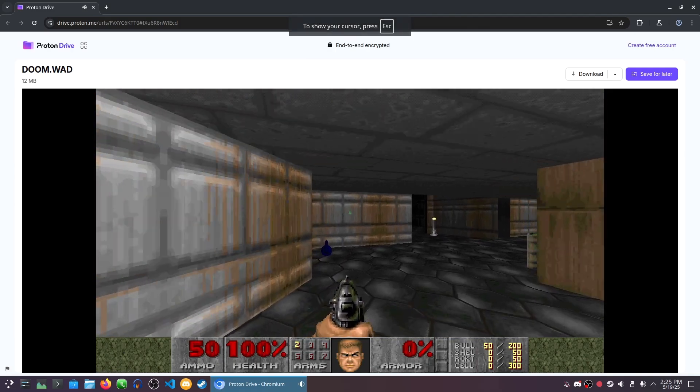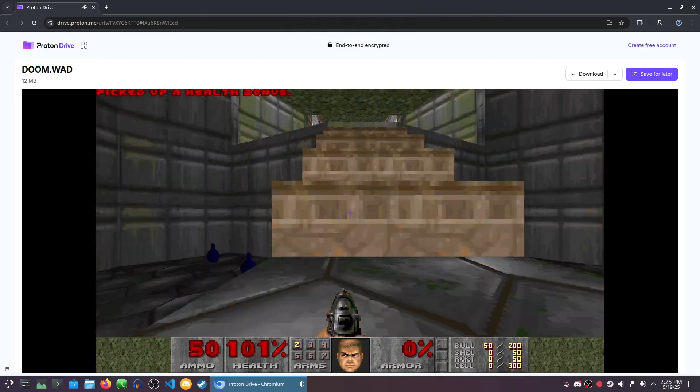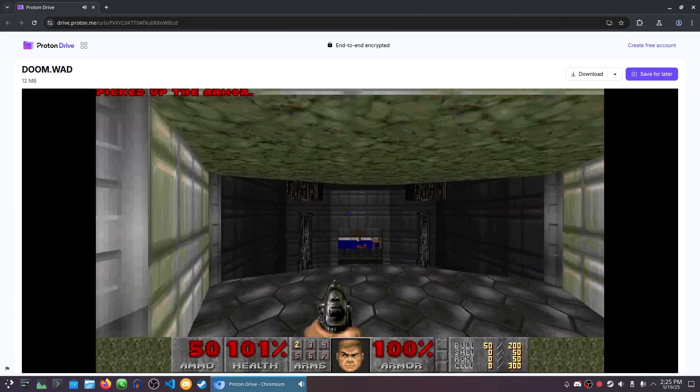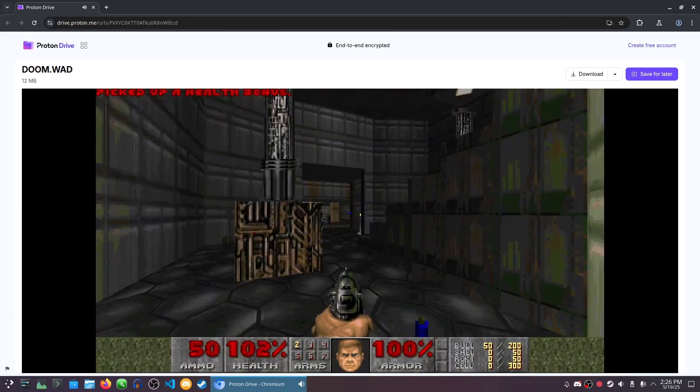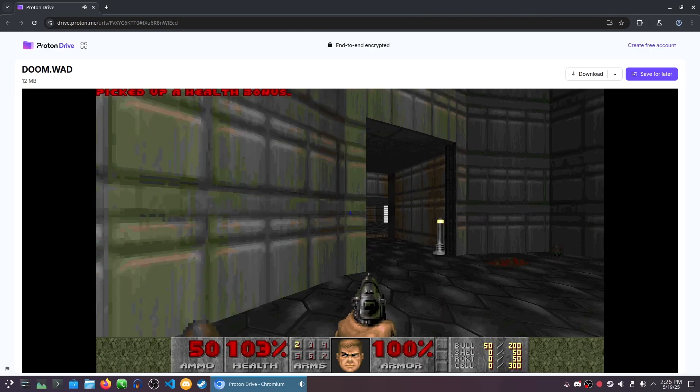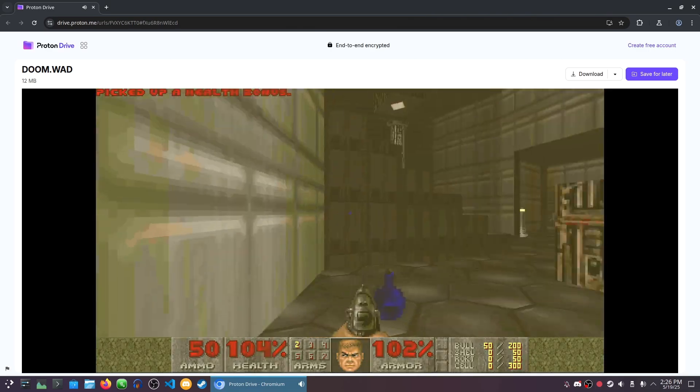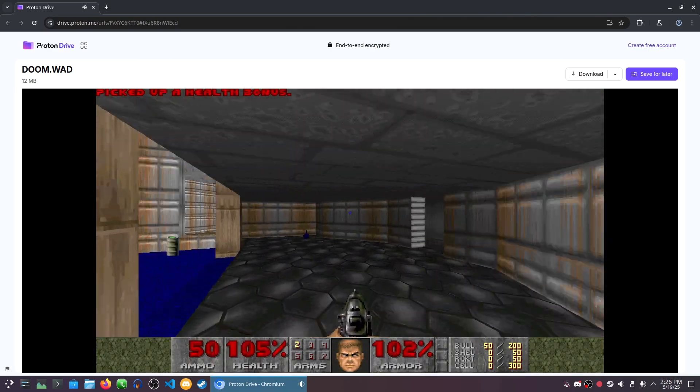Alright, jokes aside, this is actually pretty cool. As much as that sounded like an advertisement, I'm not actually here to advertise to you. Though this is a pretty good selling point, being able to play Doom inside your cloud storage. Maybe it's a bit of a useless feature, but it's fun.